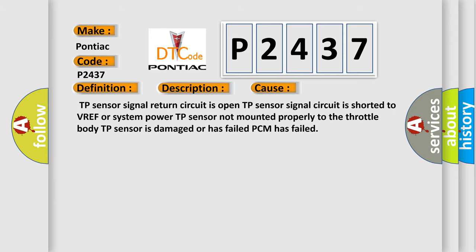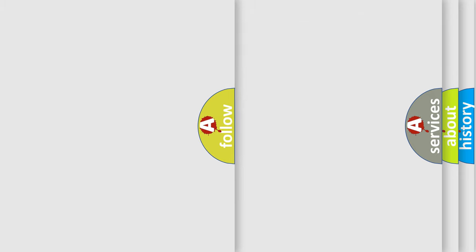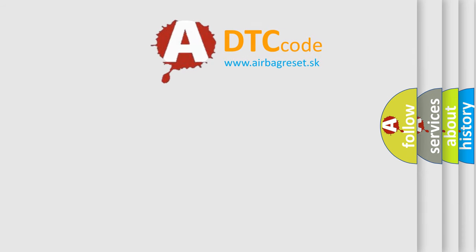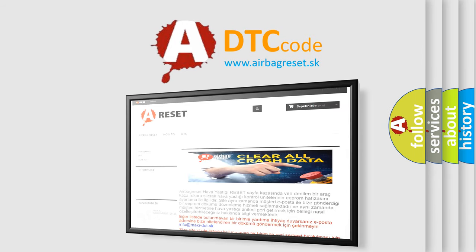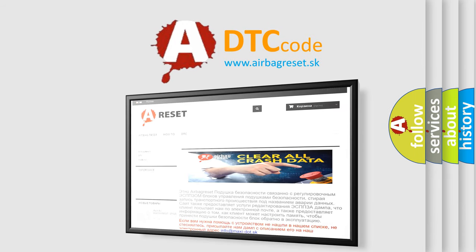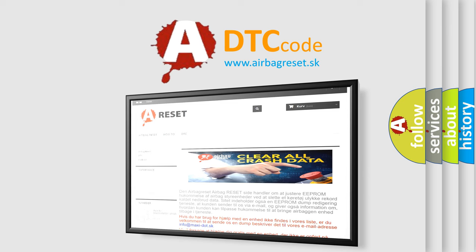The airbag reset website aims to provide information in 52 languages. Thank you for your attention and stay tuned for the next video.